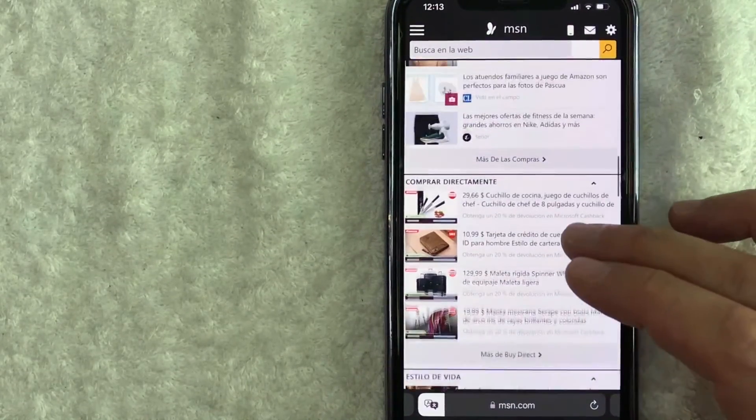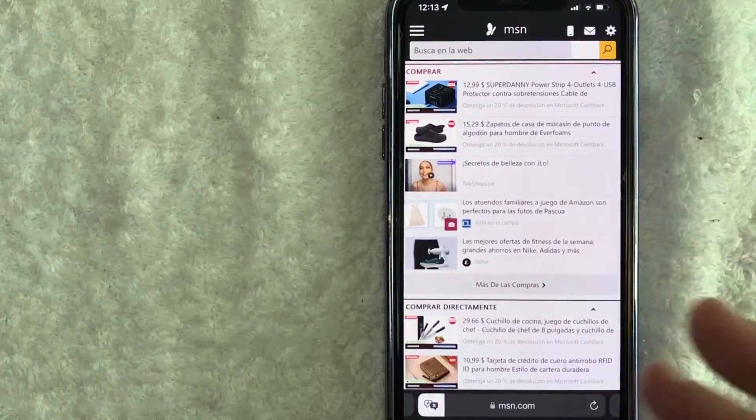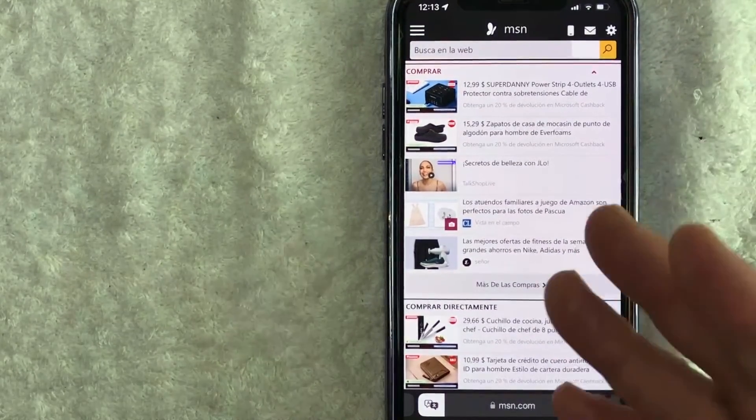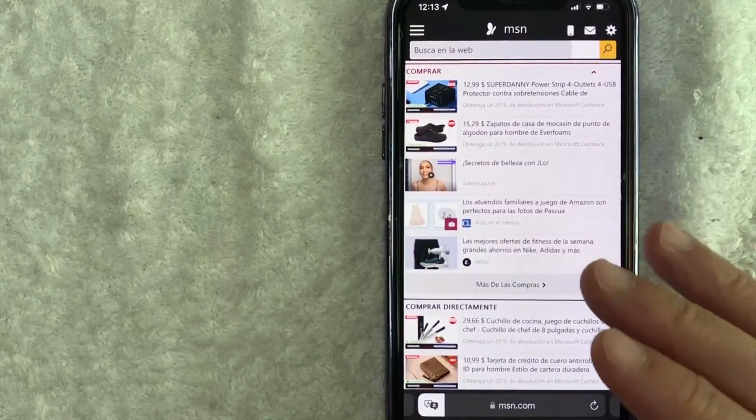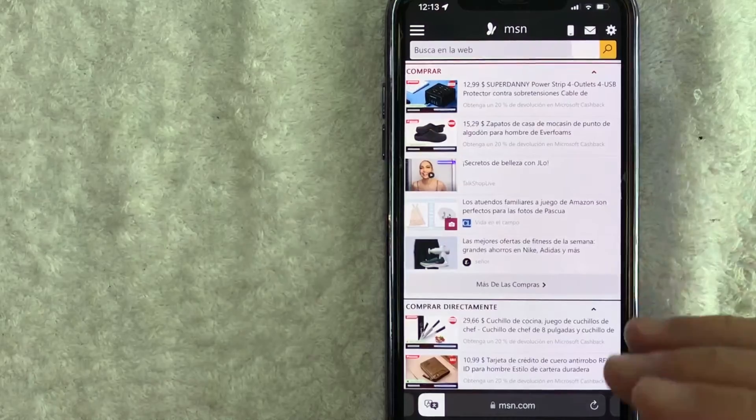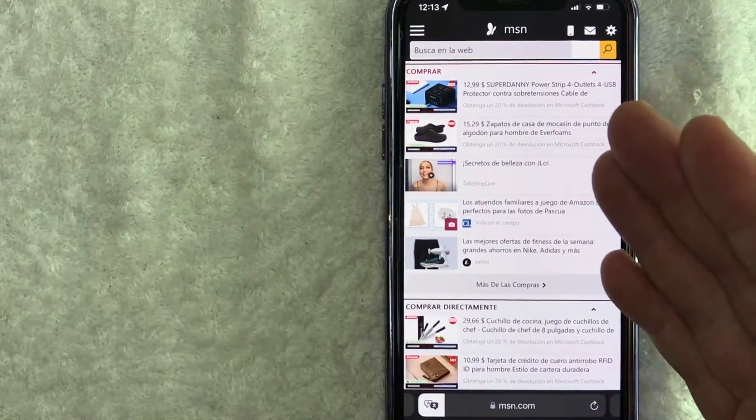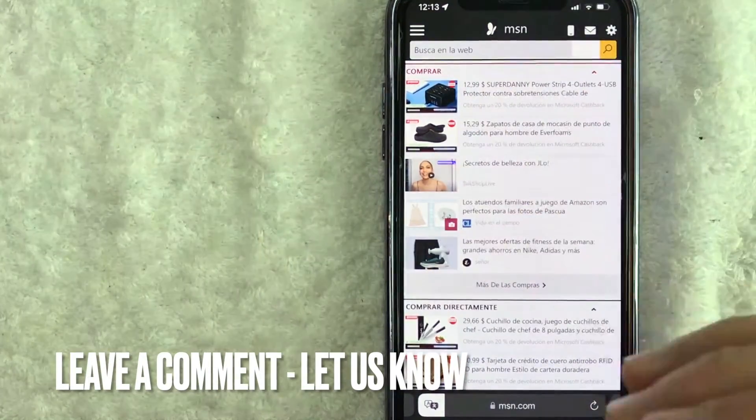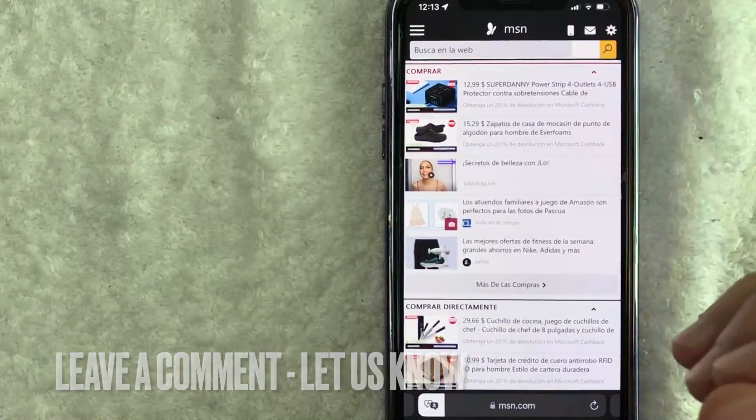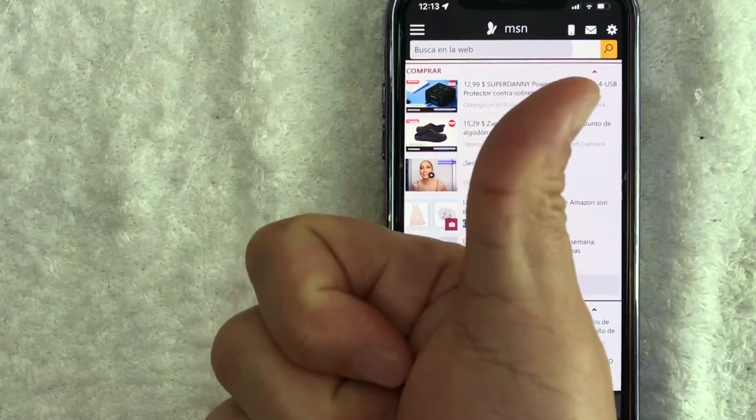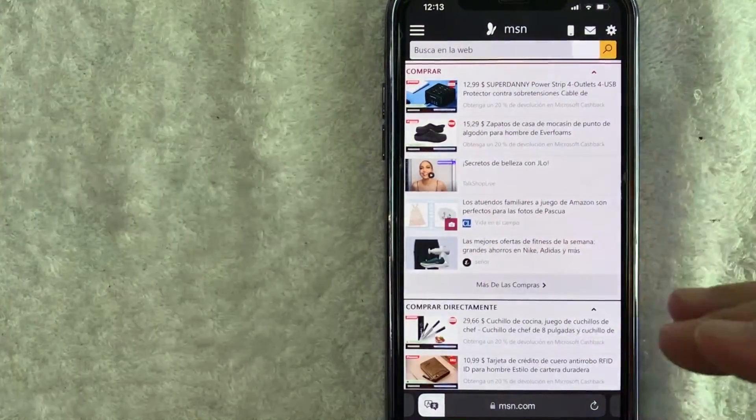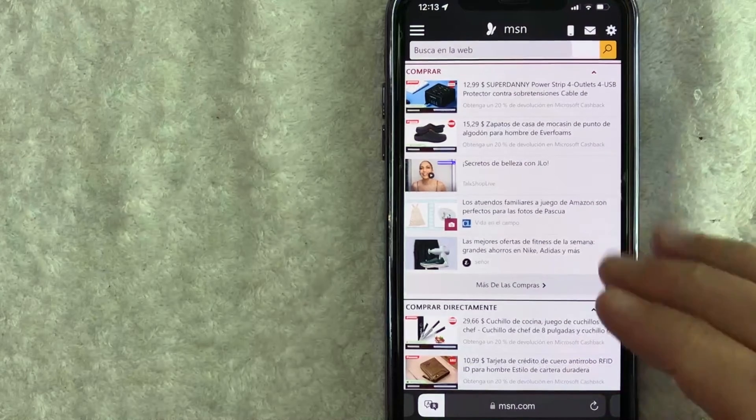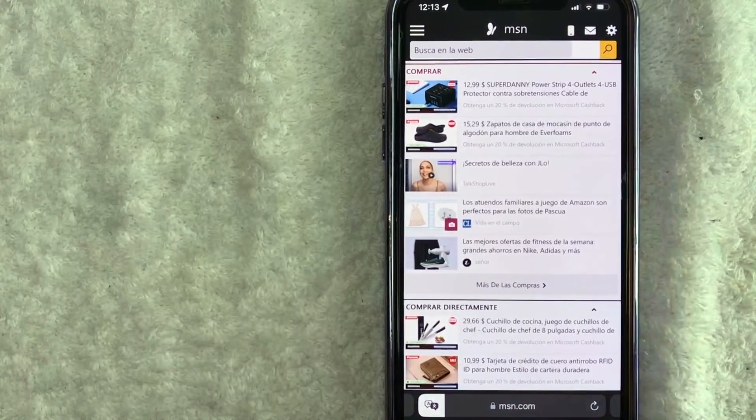So there you have it, guys. If you're wondering how to translate a web page on your iPhone, that is the easiest way I know how to do it. If you know an easier way, be sure to leave a comment below and let the rest of us know how you did it. Hopefully you found that video useful. If so, click thumbs up or maybe consider subscribing to my channel. I hope to see you on the next video. Thanks again for watching.